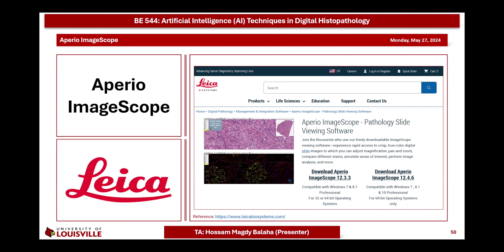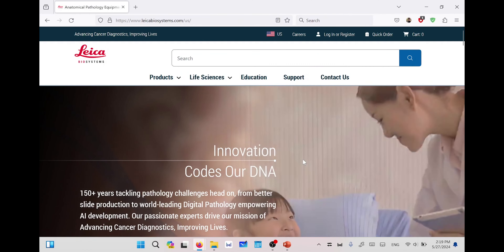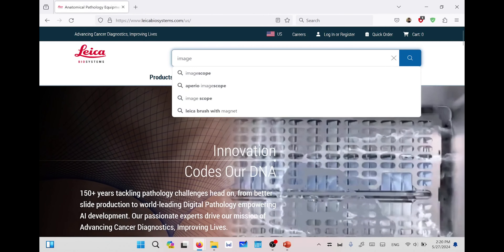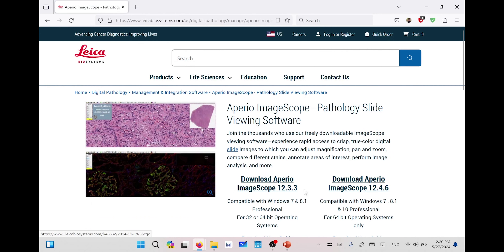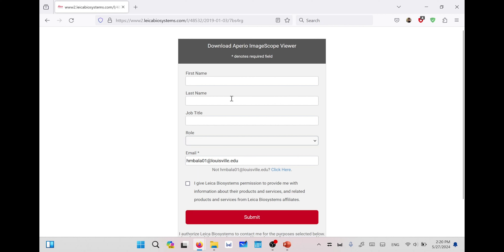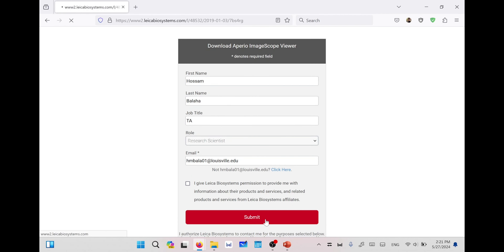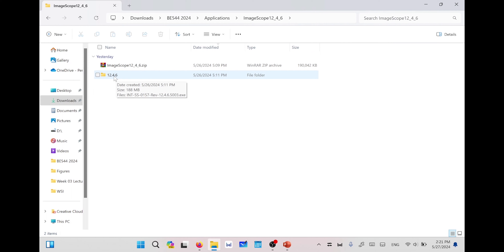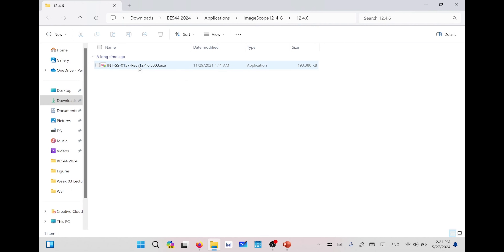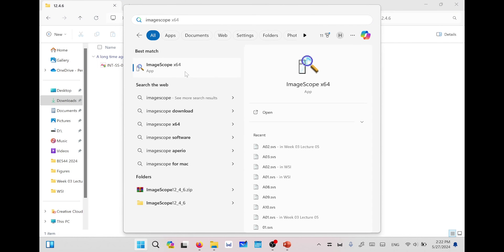You can download the software from the website. By navigating to that site you will find the interface of the website. You can search for ImageScope and then go to Aperio ImageScope and download either of the two available versions. If you download the latest one, you will need to fill in your first name, last name, job title, role, and email, then submit. You will find the download link, and after downloading you need to extract it and find the folder with the same version name, containing the software with an .exe extension to install on your computer.